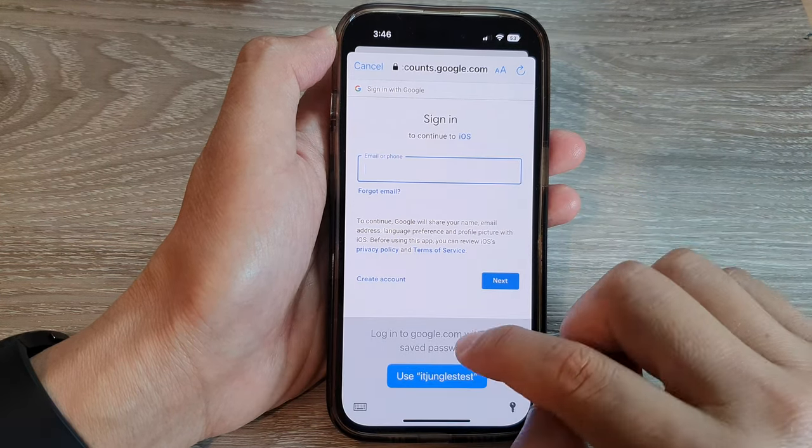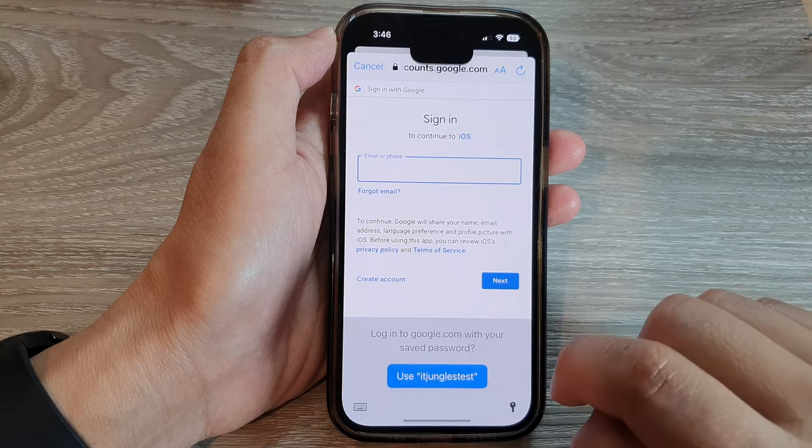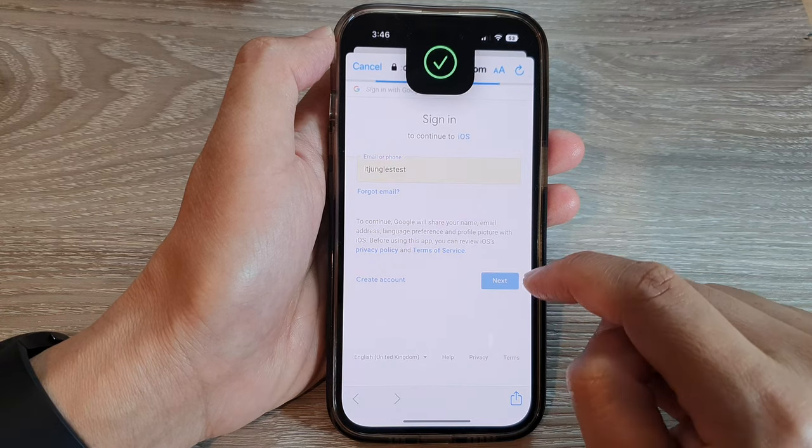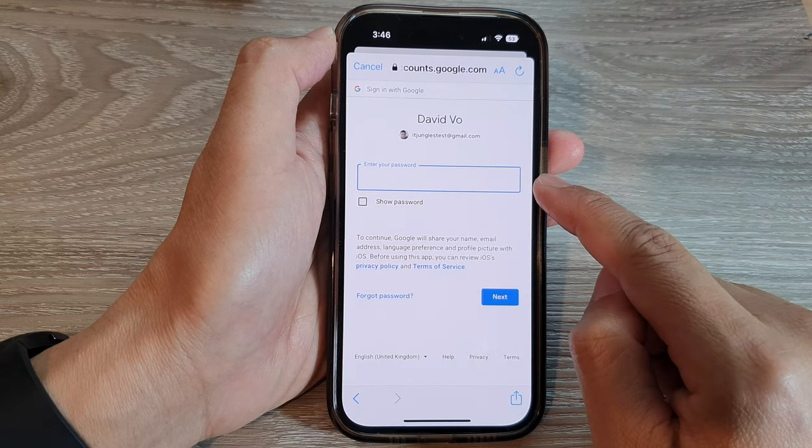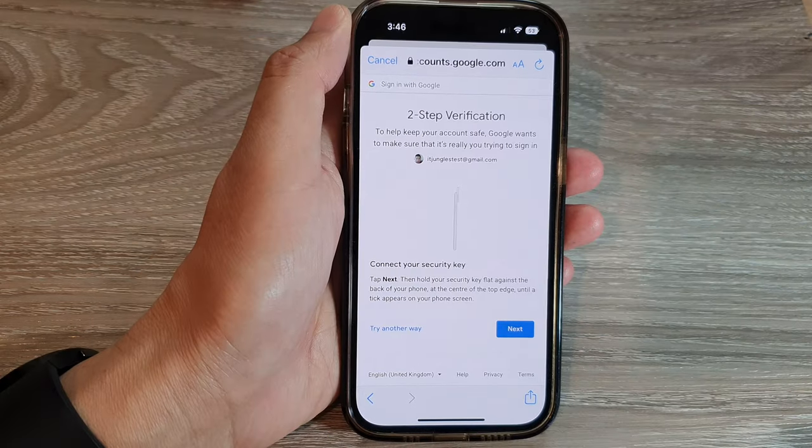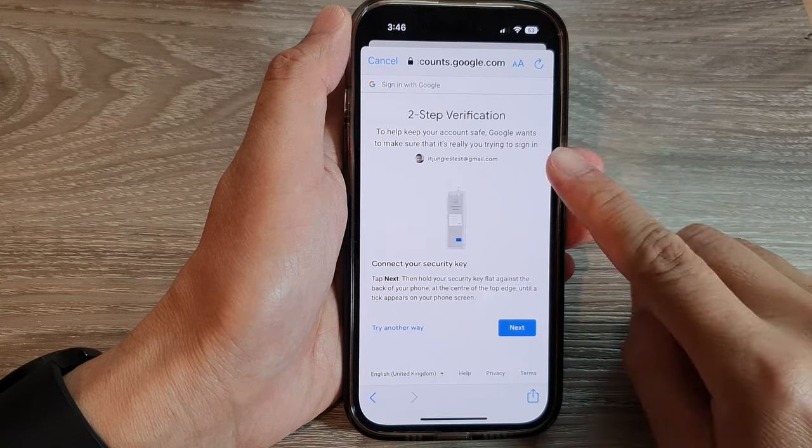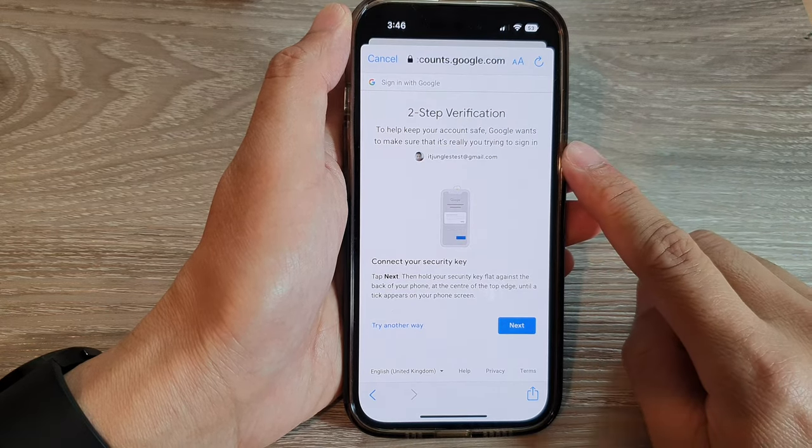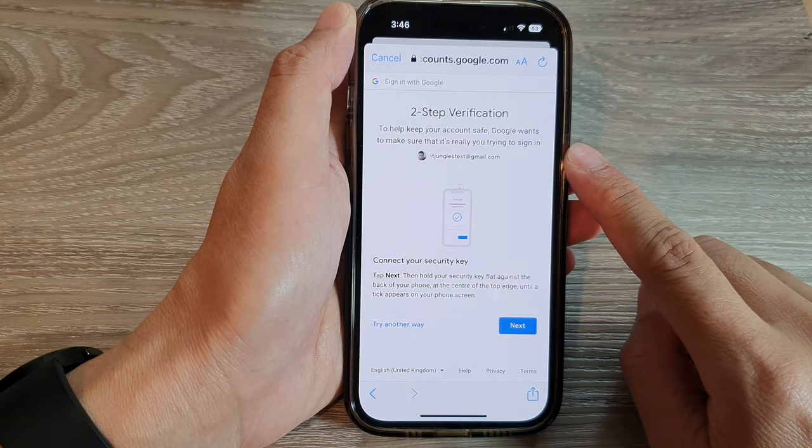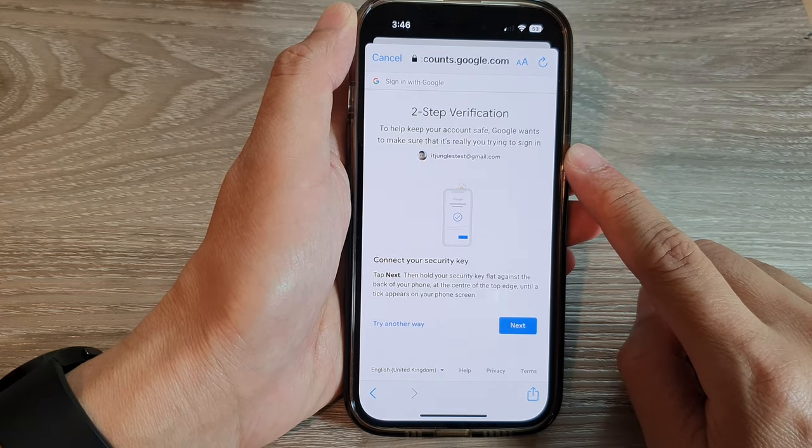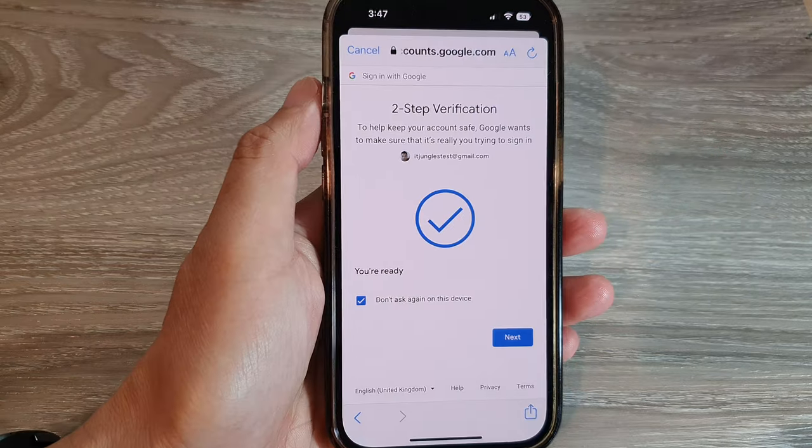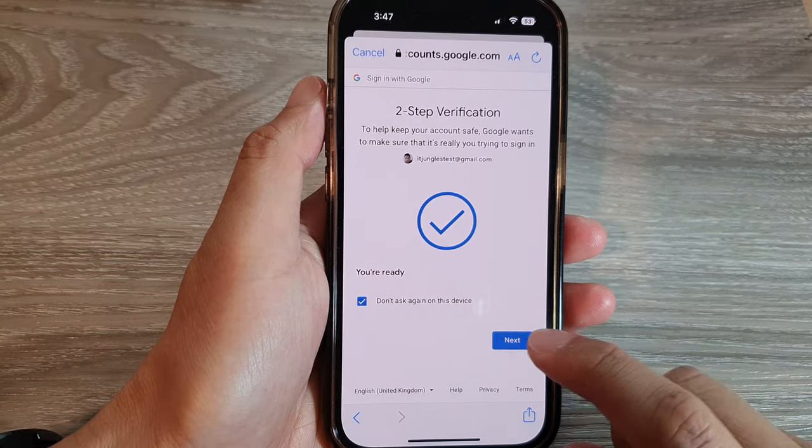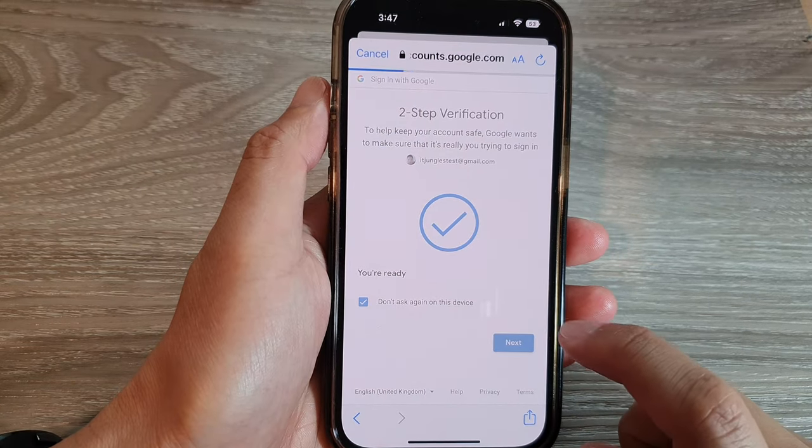So here I'm going to use my test account and then just put in the account password. Put in your account password and verify your two-step verification if you use one, then tap on Next.